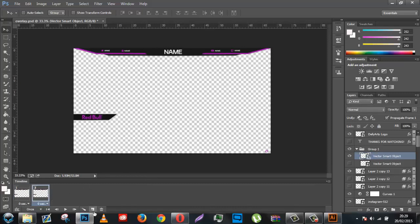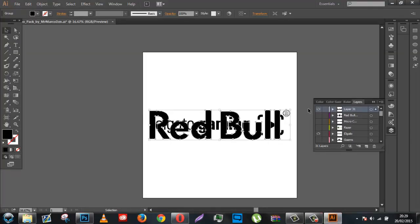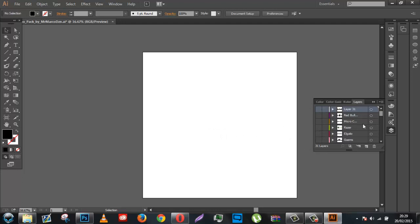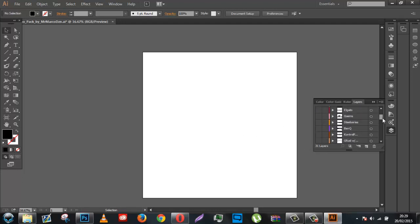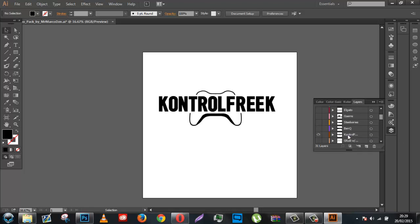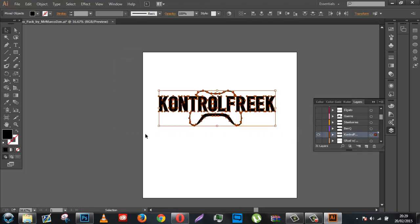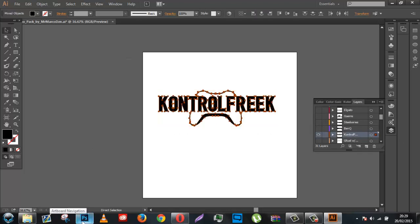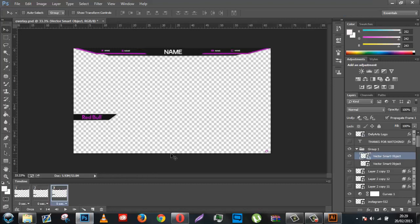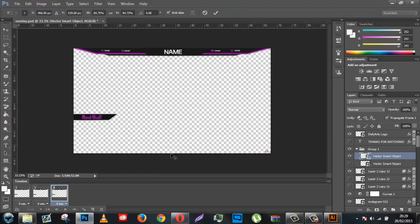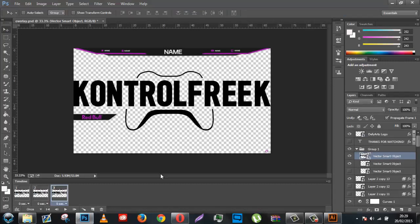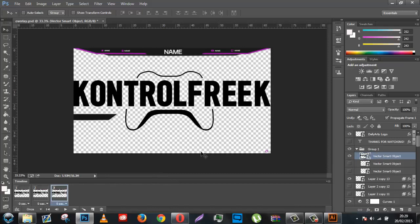And then I'm going to do the same thing again. Click that, go on here, find the logo I want to use. Something that's quite small and fits in. How about Control Freak? And I'm just going to highlight the whole thing, copy it, paste it in. And I'm going to want to hide the Red Bull logo there. Scale this down to size.